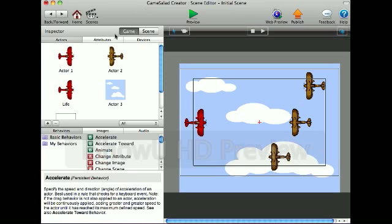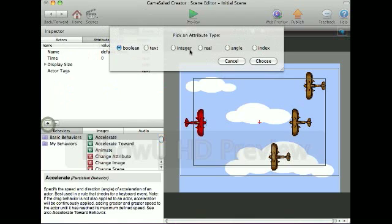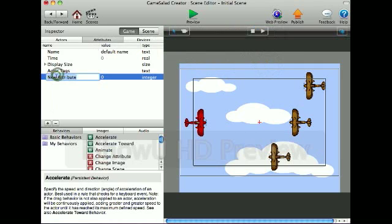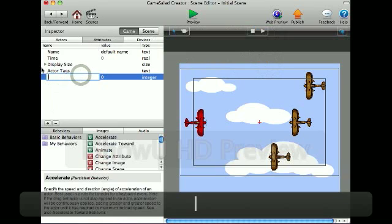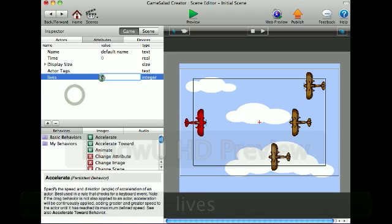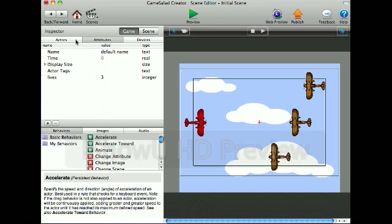What I would do first is create an attribute, integer, and then call it 'lives'. I'd put it to 3 or 5, whatever you'd put in a regular game, or however many lives.